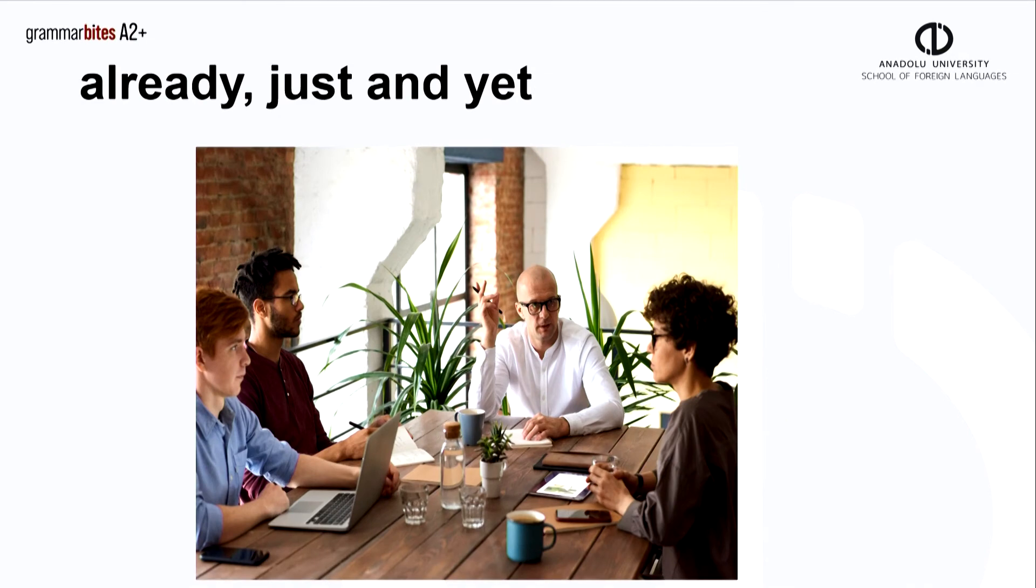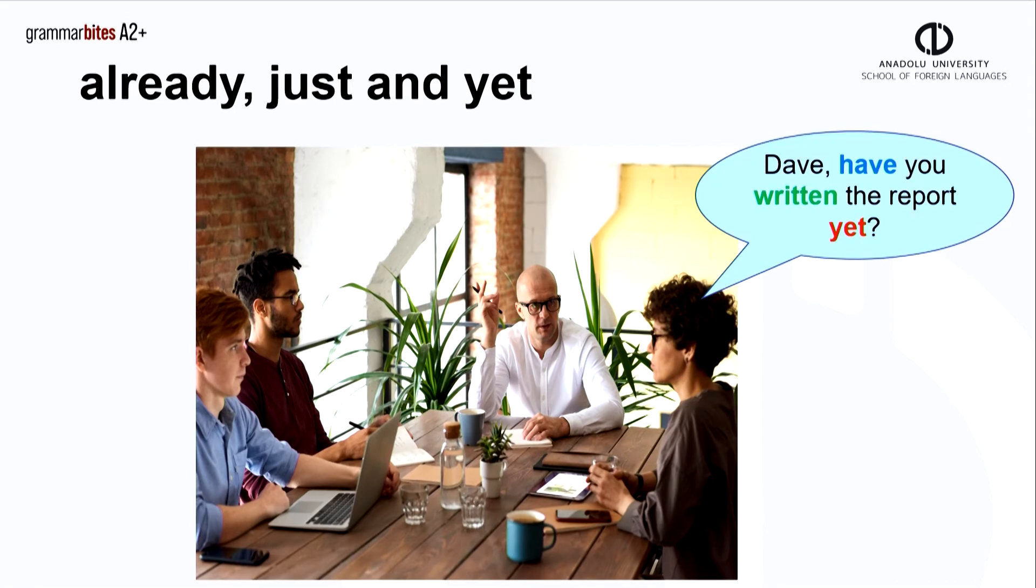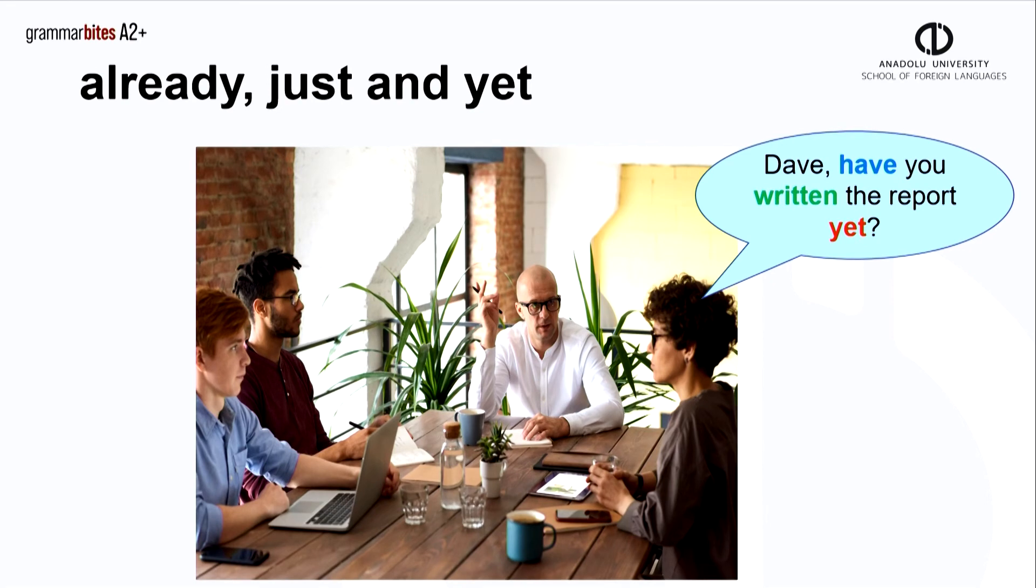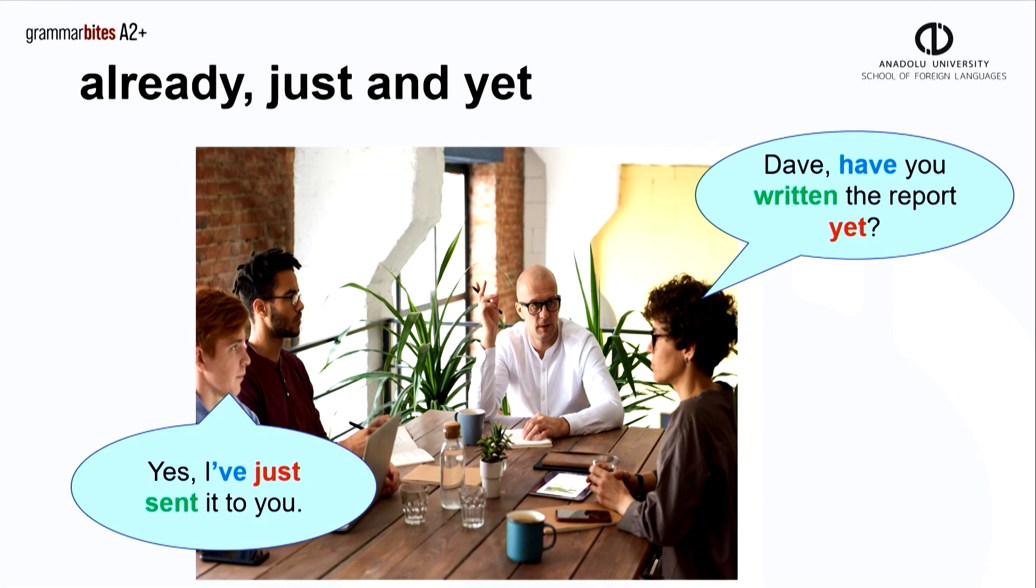Let's put already, just and yet together with this business meeting. The manager asks, Dave, have you written the report yet? She expects that it is finished. Dave replies, yes, I've just sent it to you.